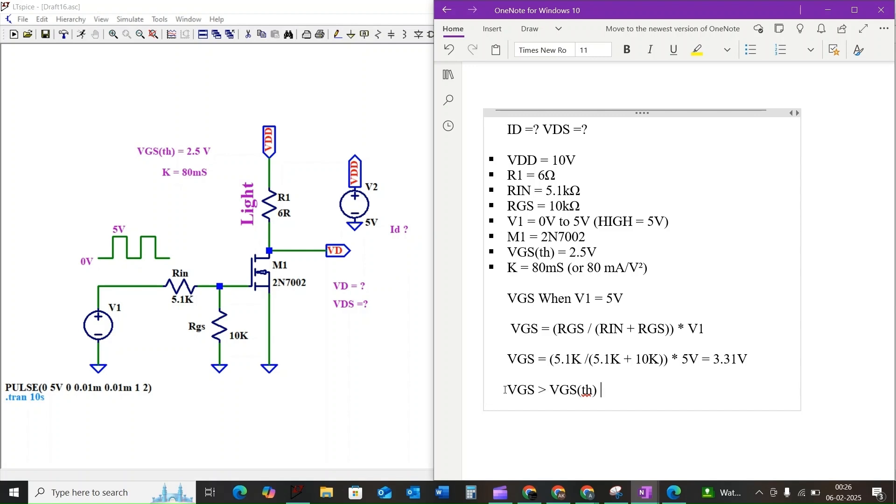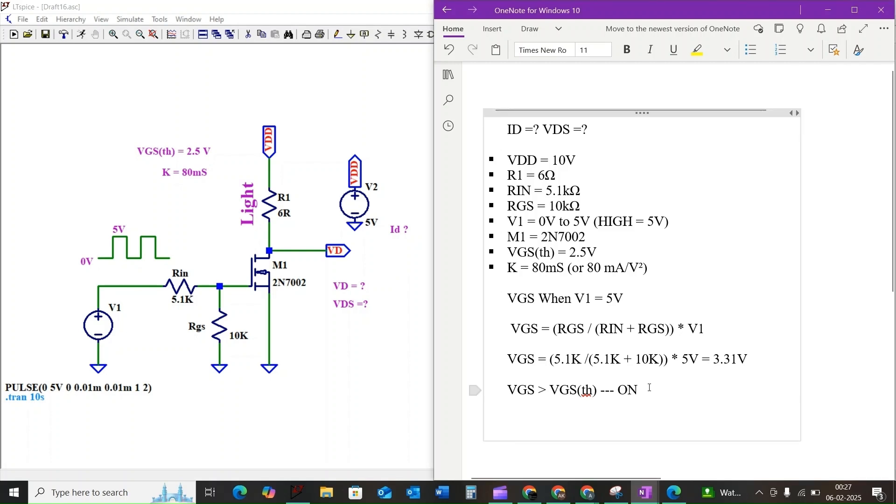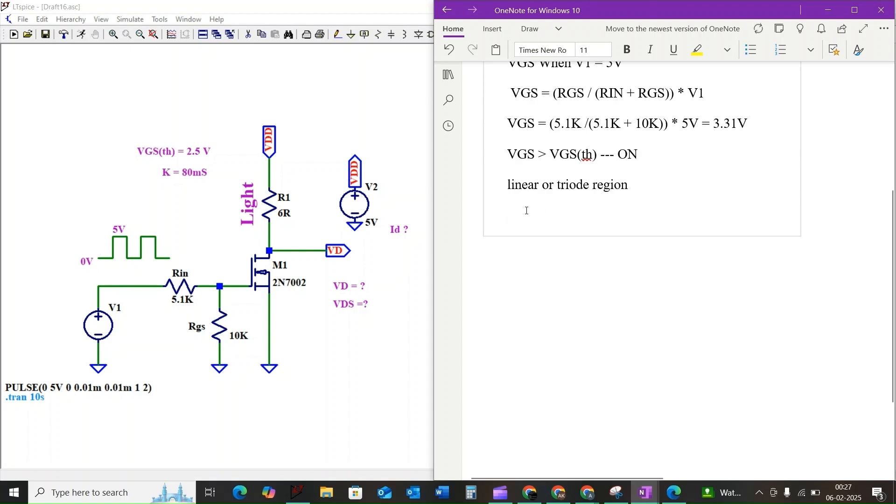Since VGS is greater than threshold voltage 2.5 volt, we know that the MOSFET is turned on. Now to calculate ID and VDS, we need to know which region the MOSFET is going to operate.